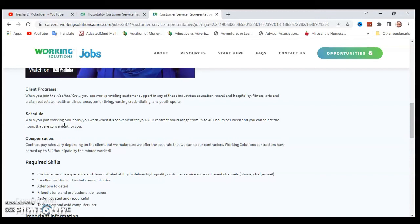So the last position you have to at least work 20 hours, this one says 15, you can work between 15 to 40 plus. The compensation rates depend on the clients, but they make sure that they offer the best rates for their contractors. So you earn up to $19 an hour, paid by the minutes worked.